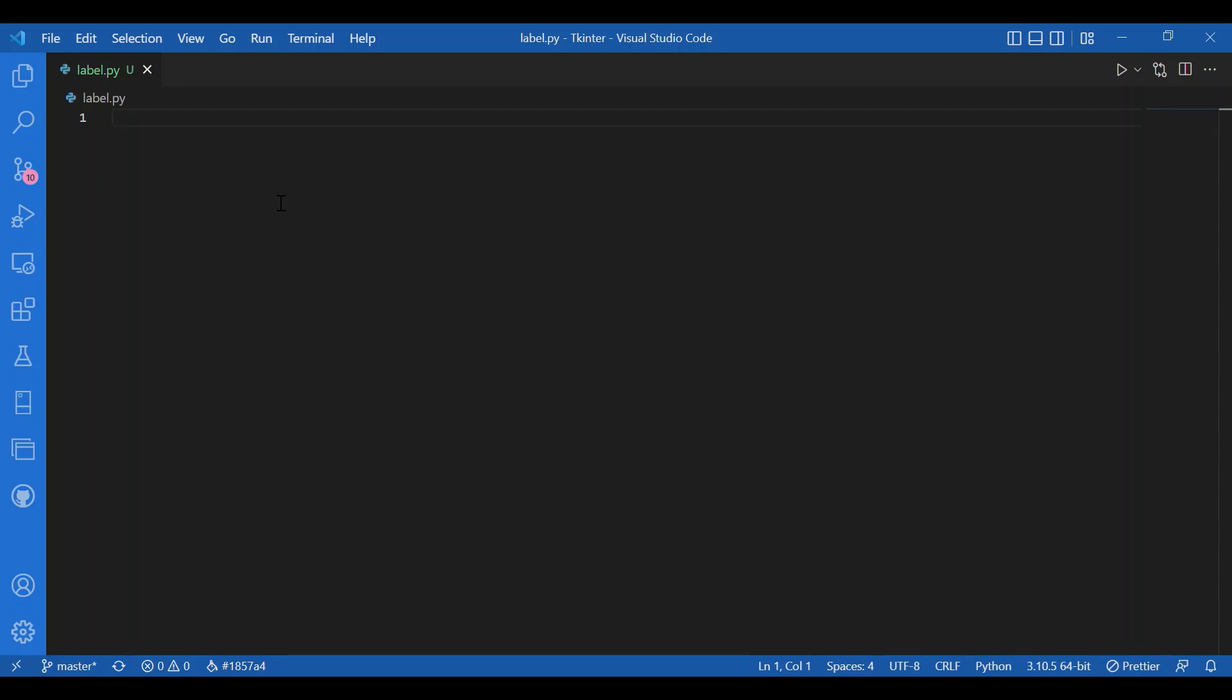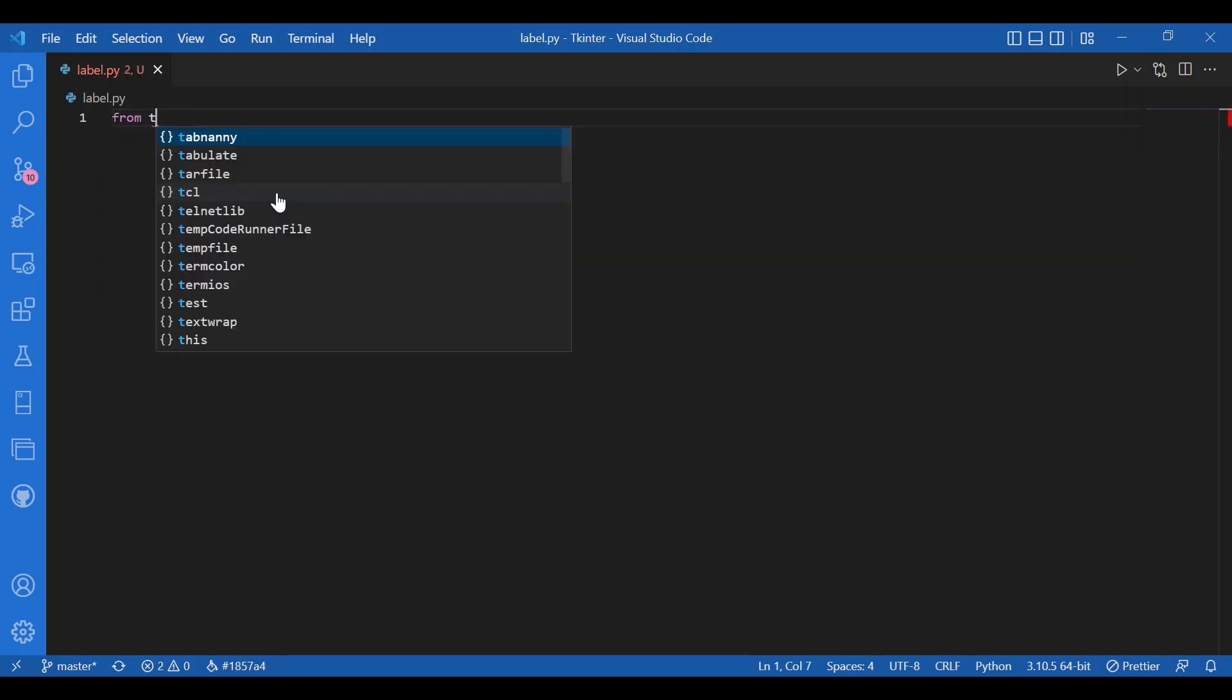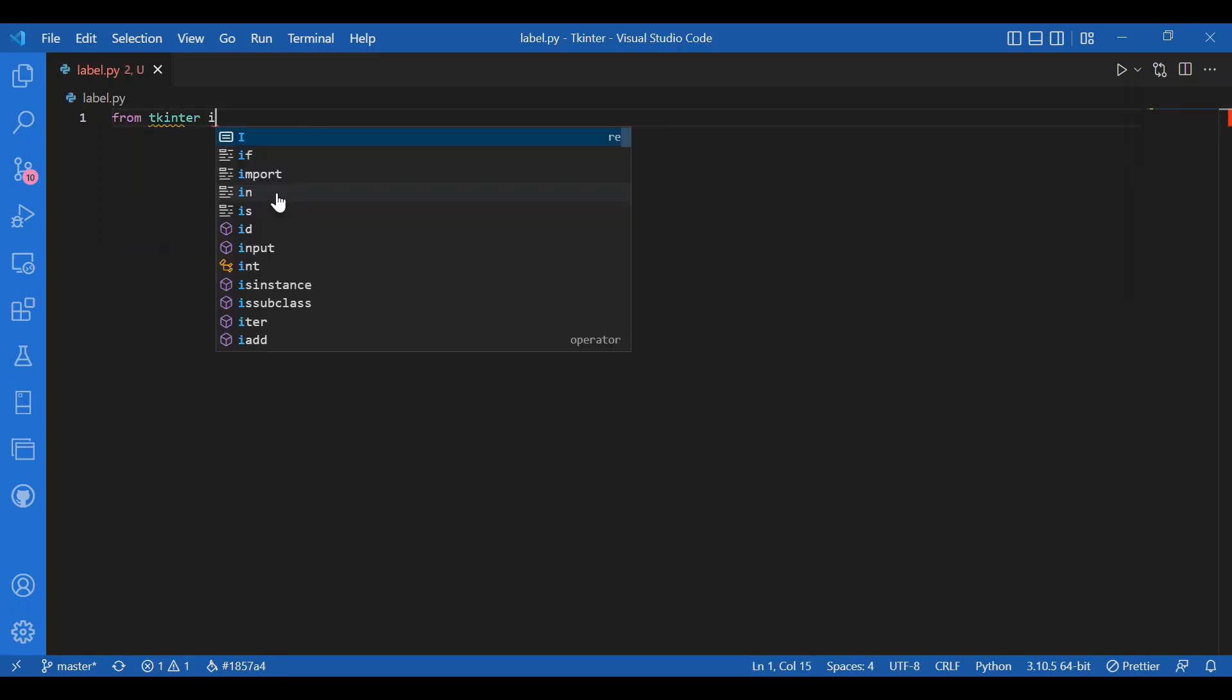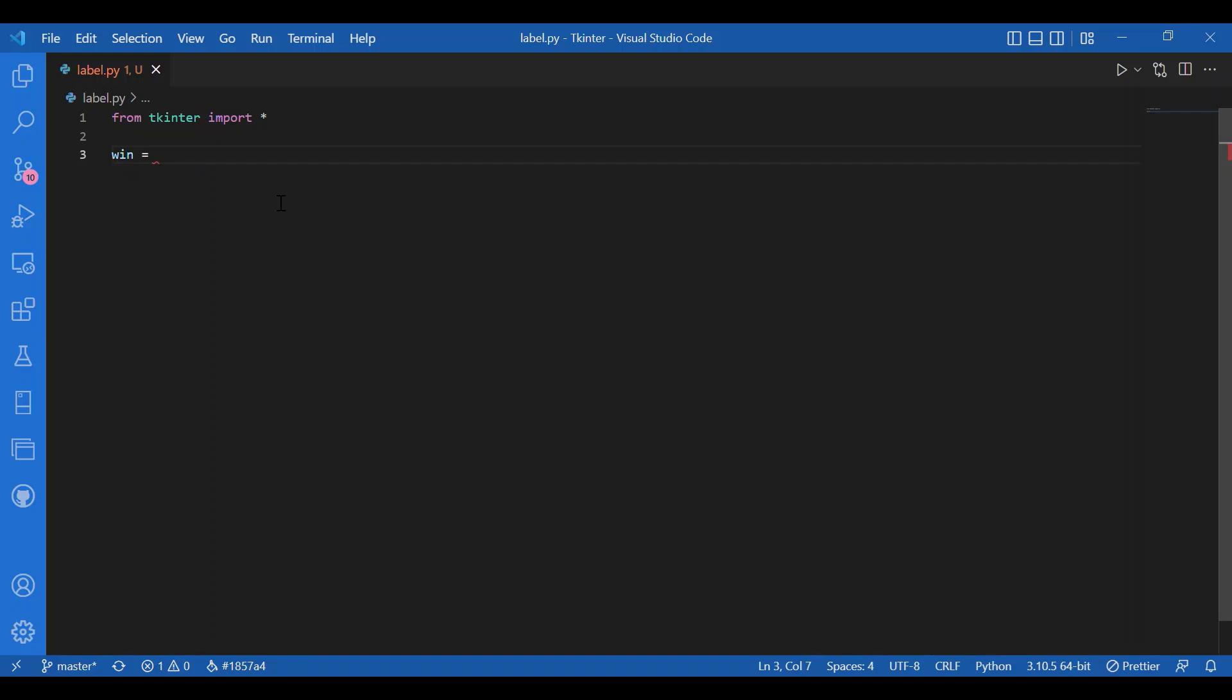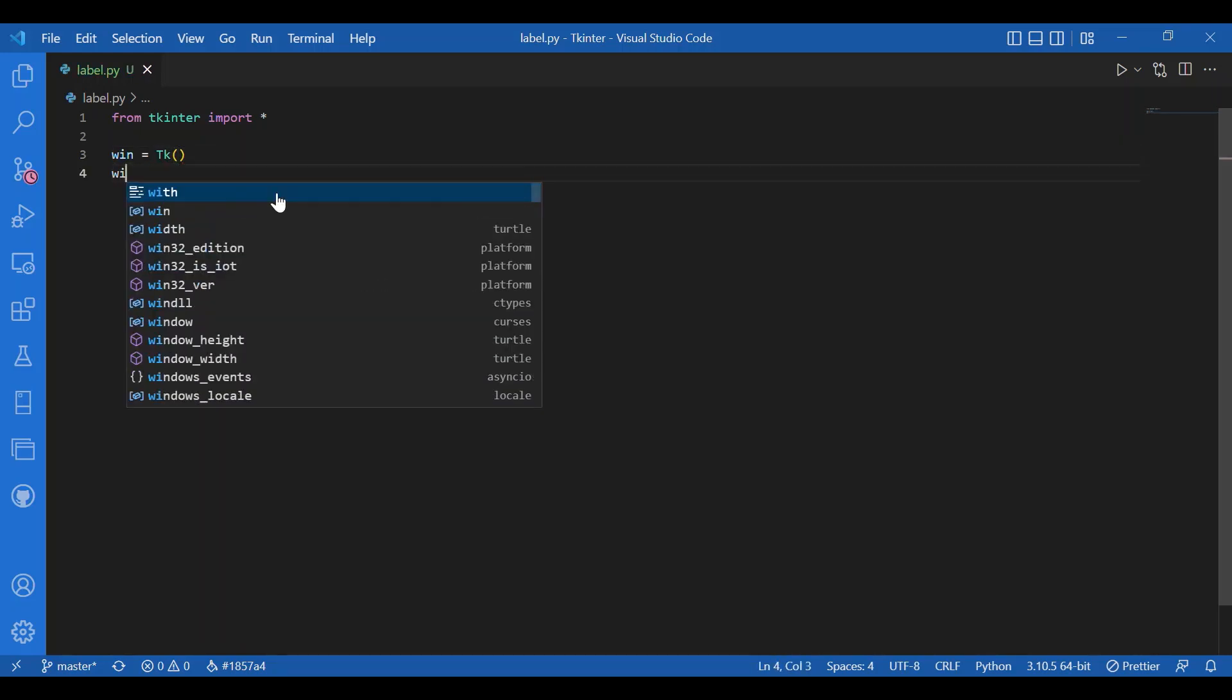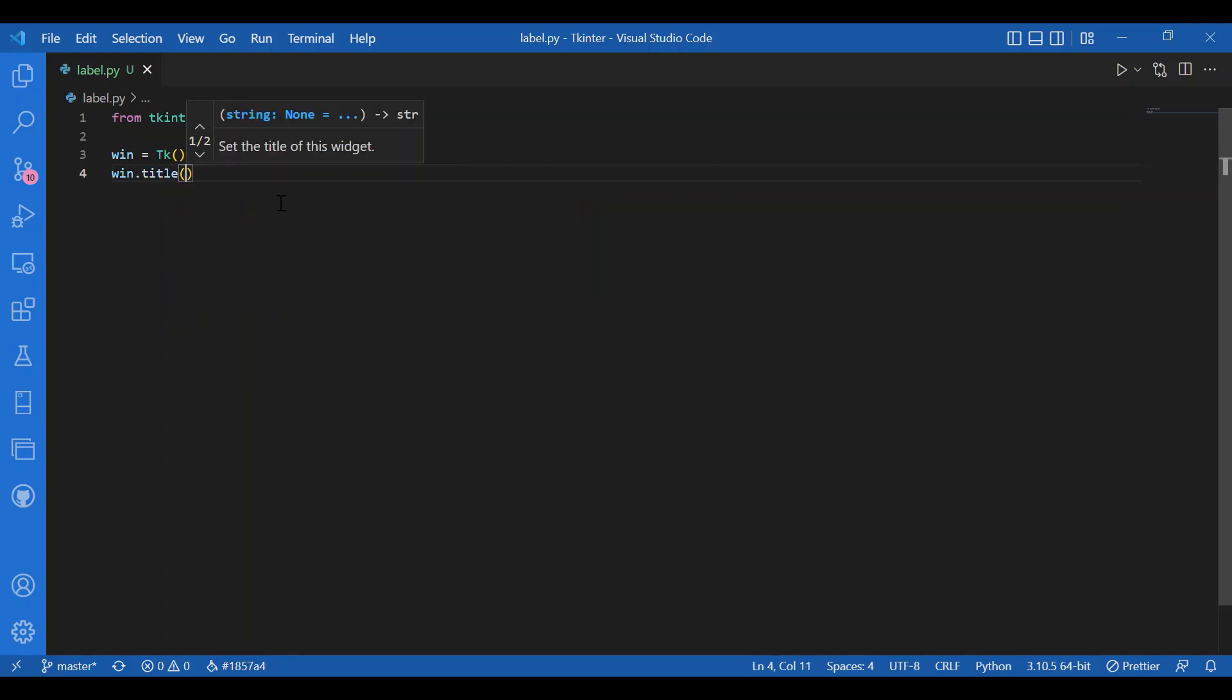We will learn about the label and message widgets. There is just a little difference between label and message. Let's write some code to check that out. From tkinter import star, and I'll have my window win equals tk. I'll give in a title: win.title display text.